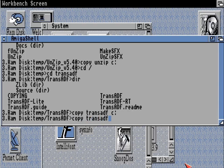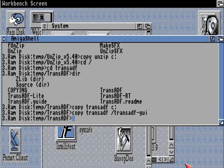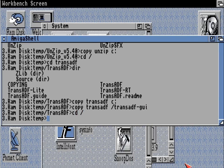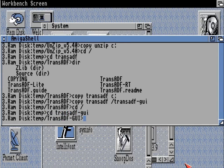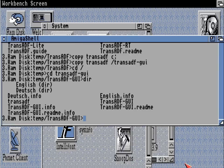Now we have trans-adf in C:. We can also copy trans-adf to the GUI directory, and that will help the GUI function. So let's copy that into our previous GUI directory, and then when we go into that directory there should be a fully formed, fully active trans-adf package.